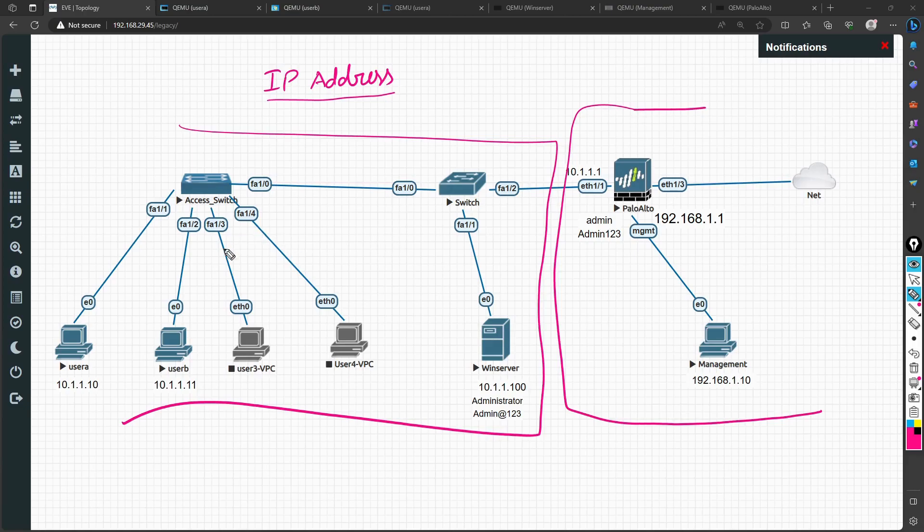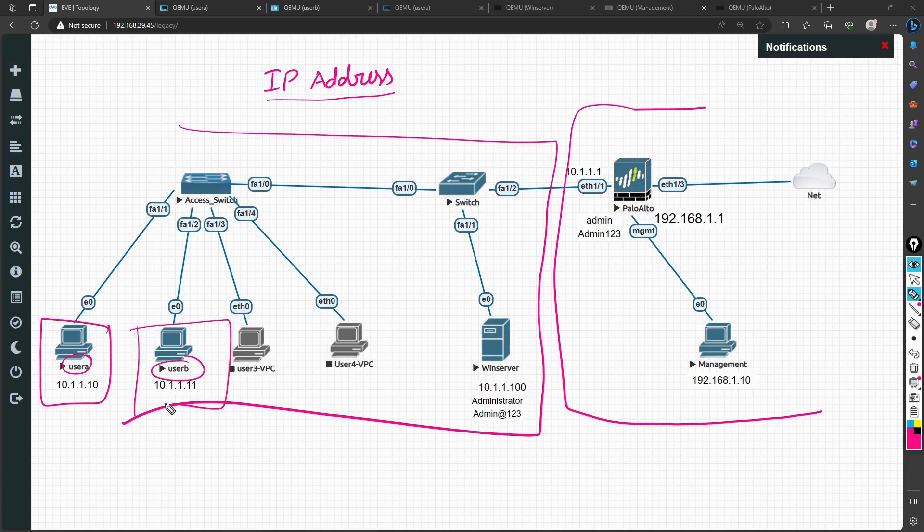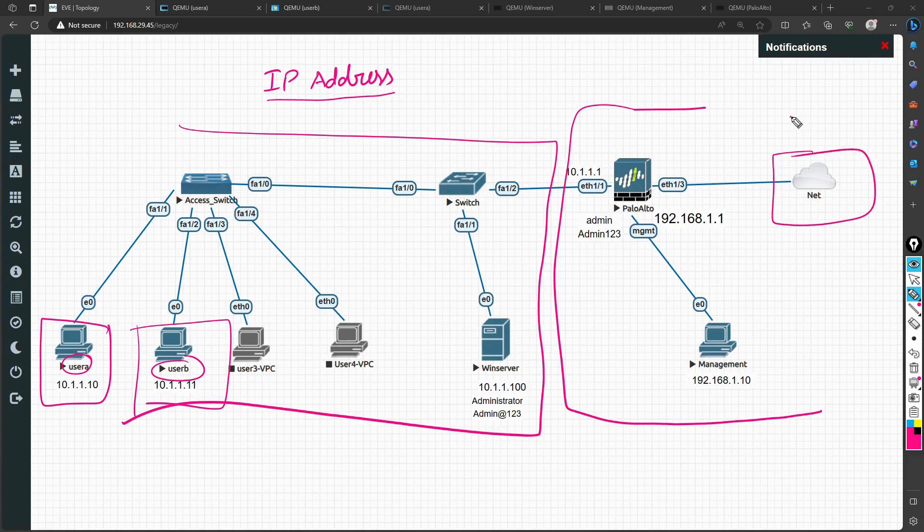I will set up a rule where a user having User A and a user having User B will try to access anything on the internet.